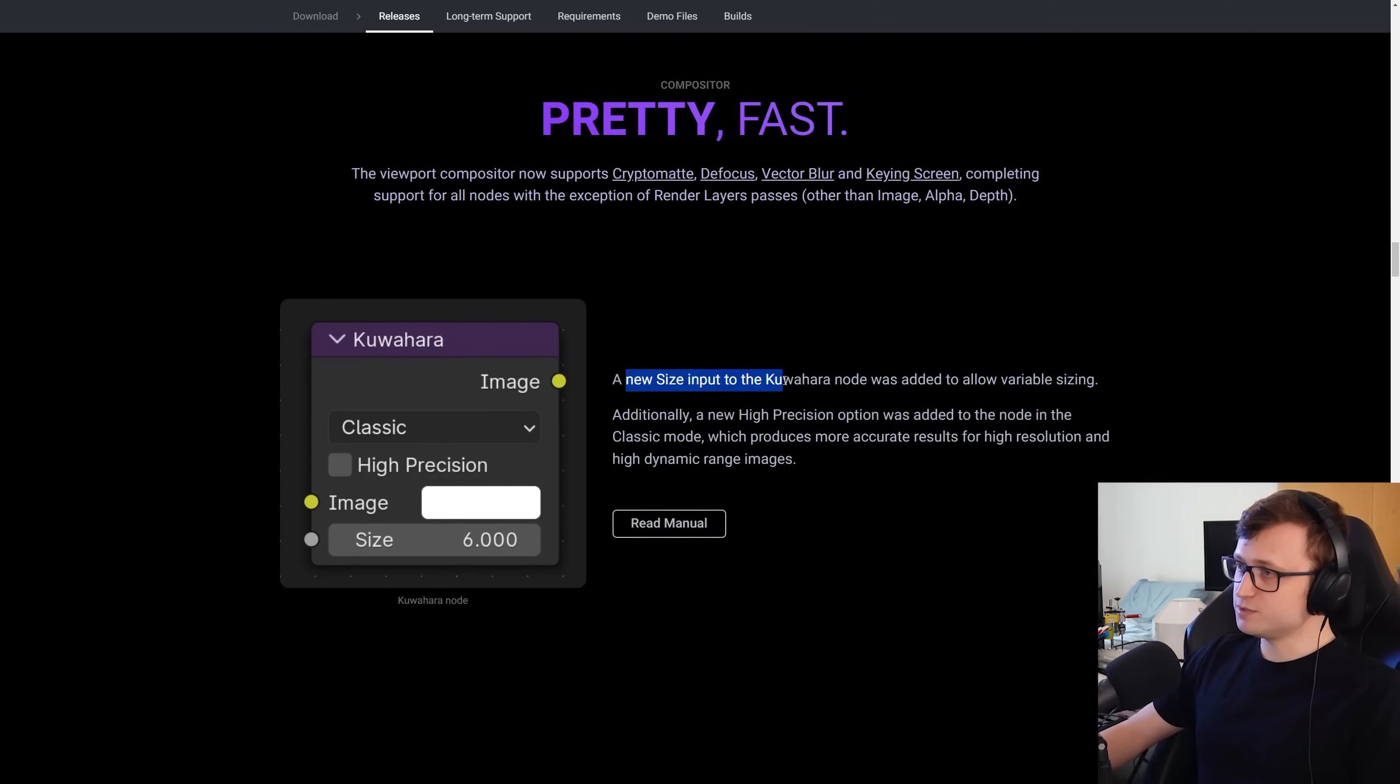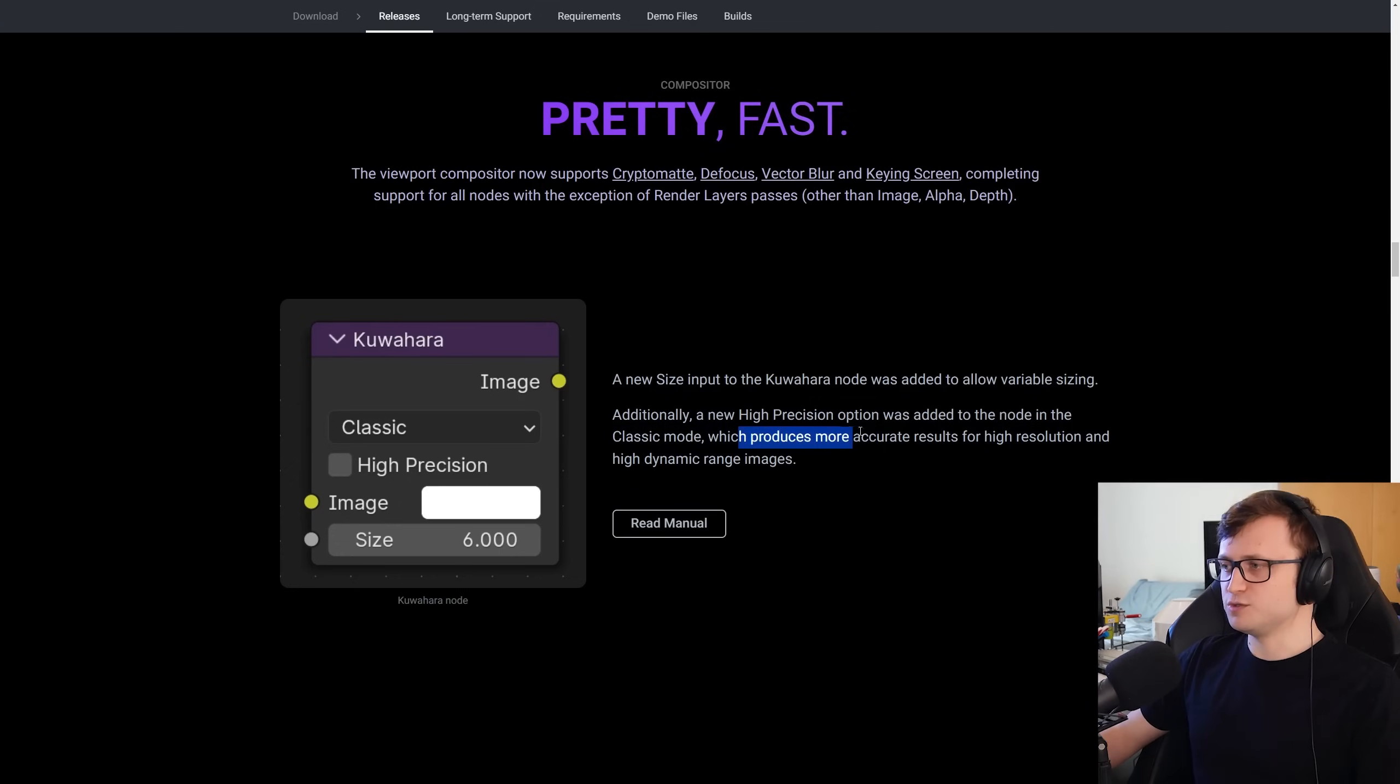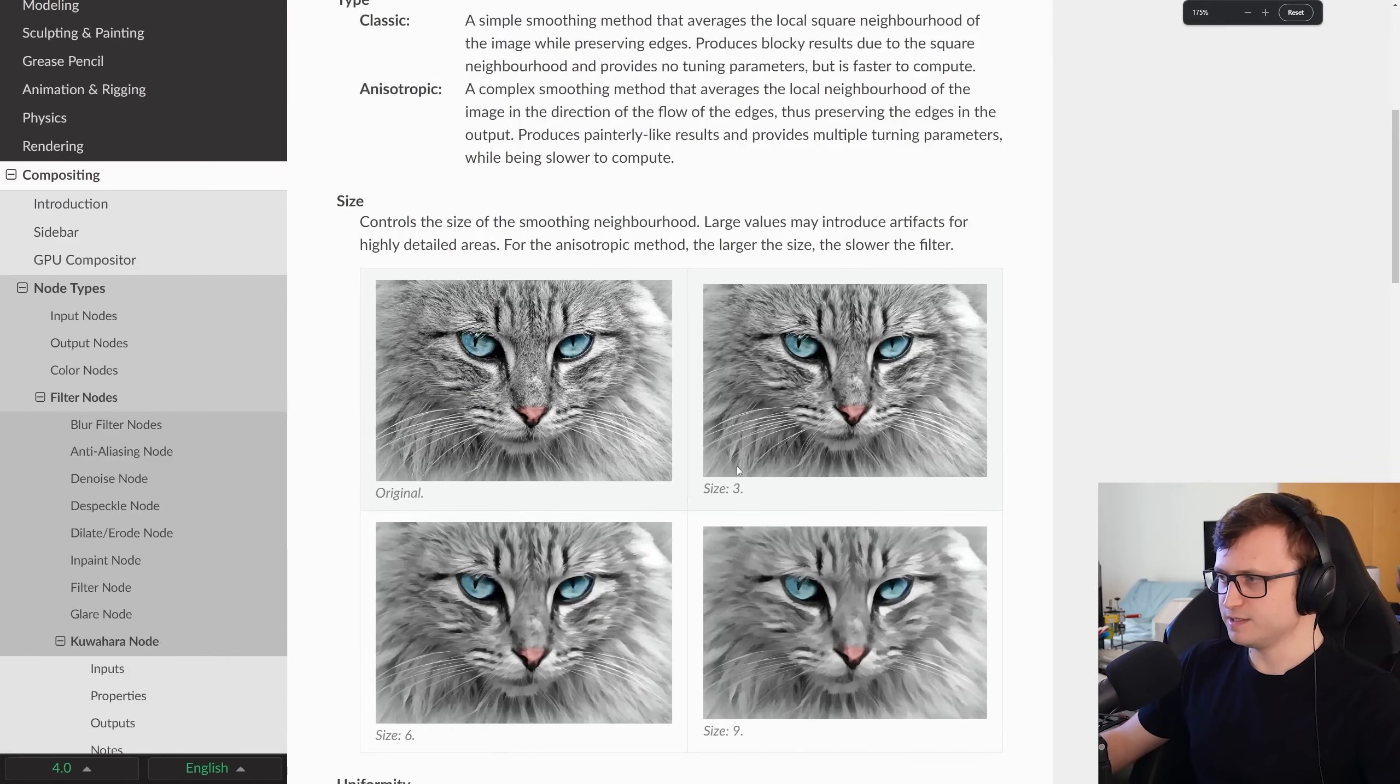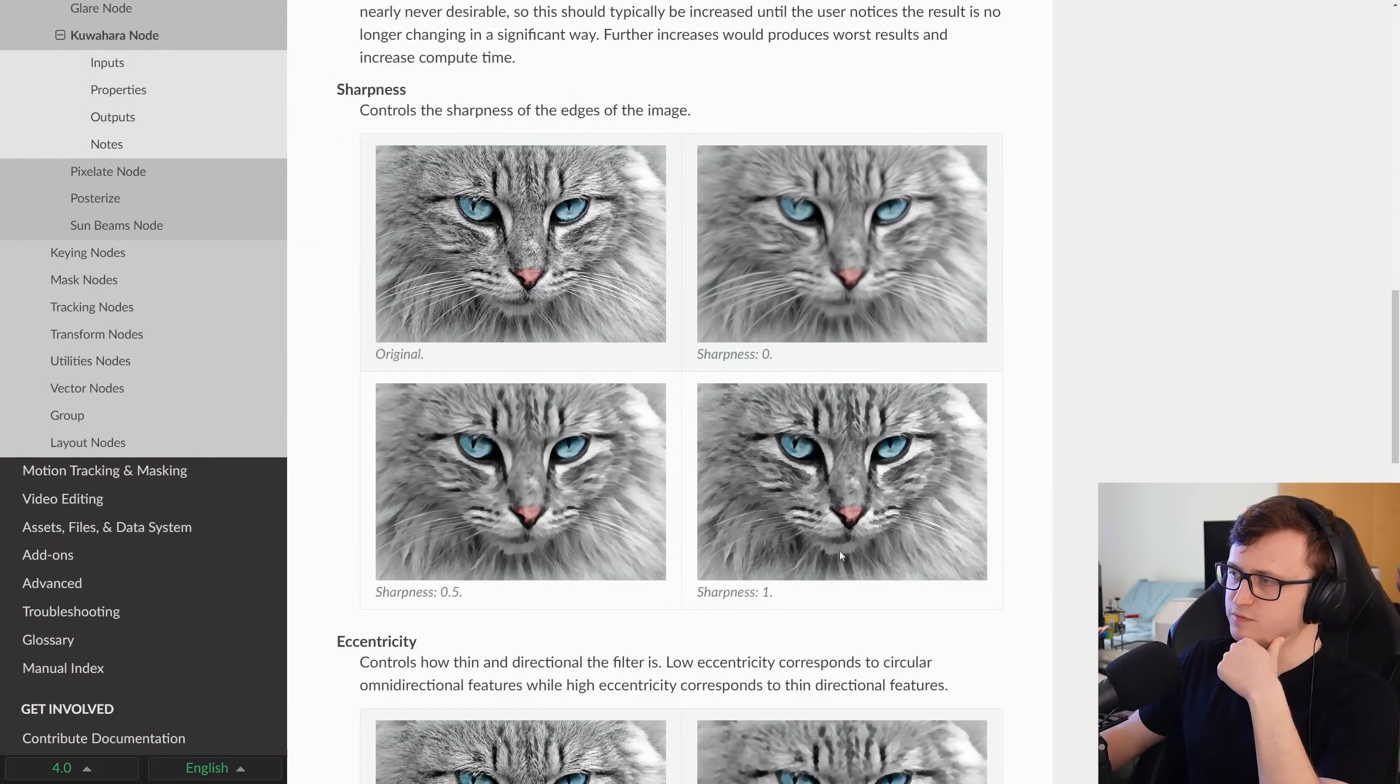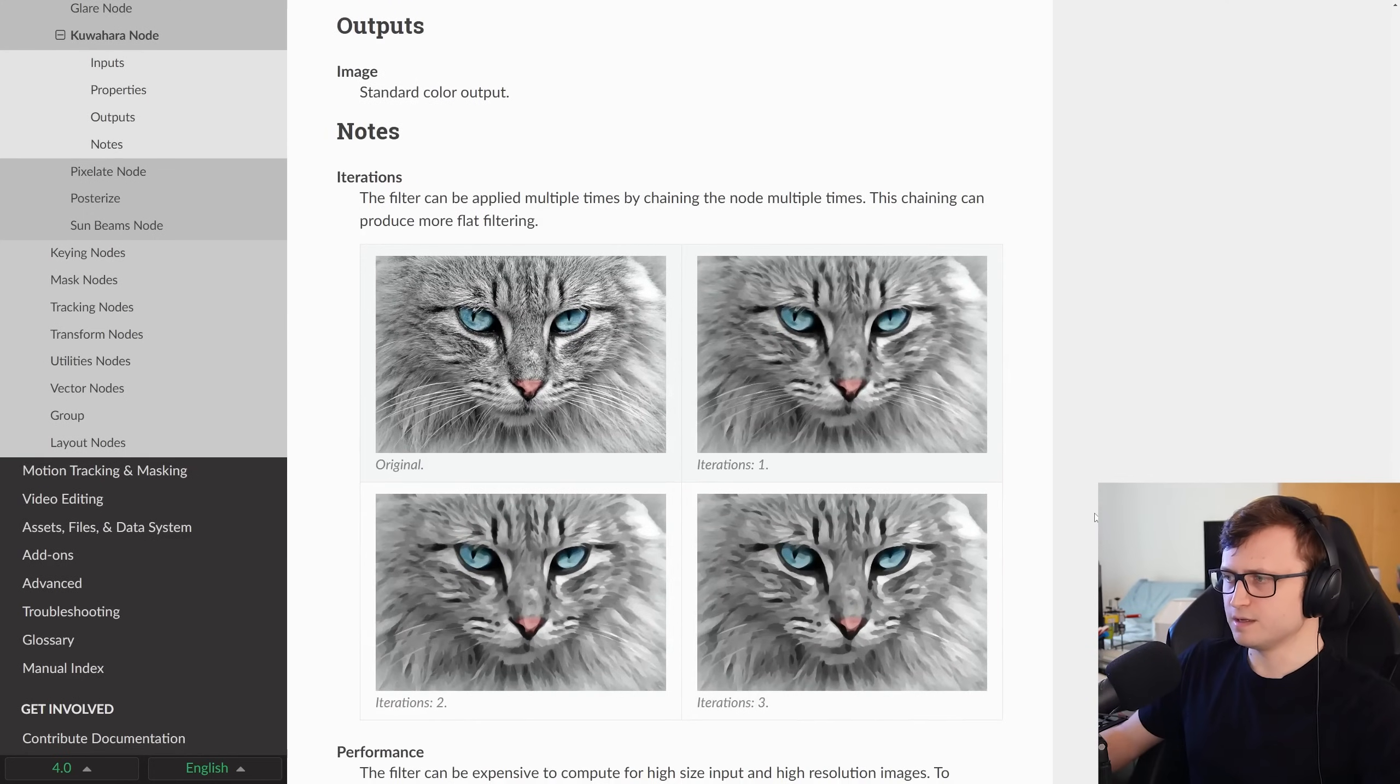A new size input to the Kuwahara node, I don't know how to pronounce that, so hopefully that was close enough, was added to allow variable sizing. Additionally, a new higher precision option was added to the node in the Classic mode, which produces more accurate results for high resolution and high dynamic range images. And just to show you, for those of you that don't know, the Kuwahara node is effectively this stylization smoothing node. So you can see here, very useful for painterly effects, with different options for sharpness and eccentricity, otherwise a kind of like randomization, if you like, for stroke directions. Yeah, quite an interesting node.